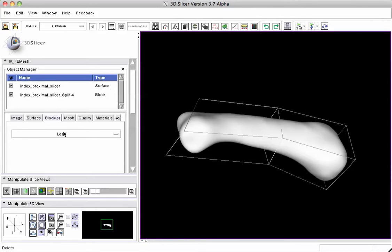So now that we have a building block, we're going to move on to the next step to the right here in these Tabs. Remember, we're generally working from left to right. We're going to pick the Mesh tab.